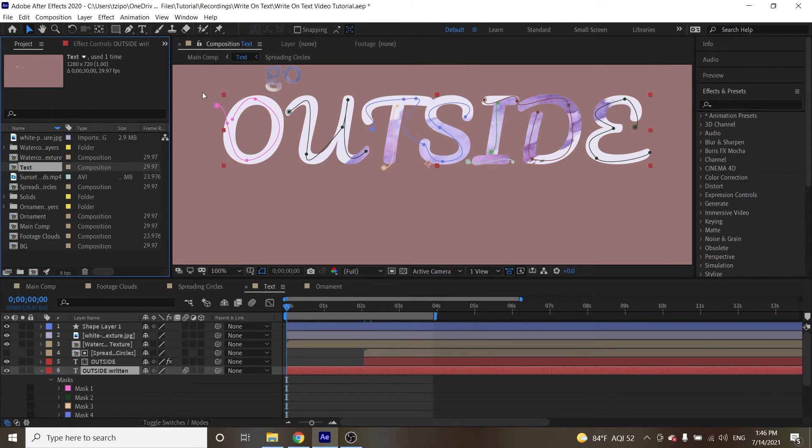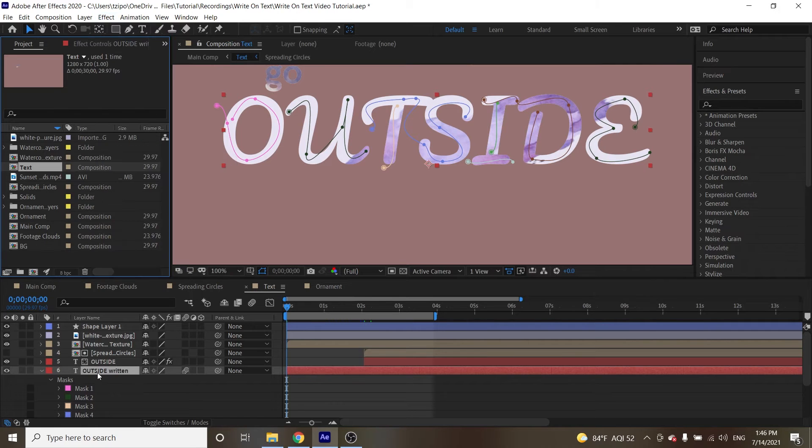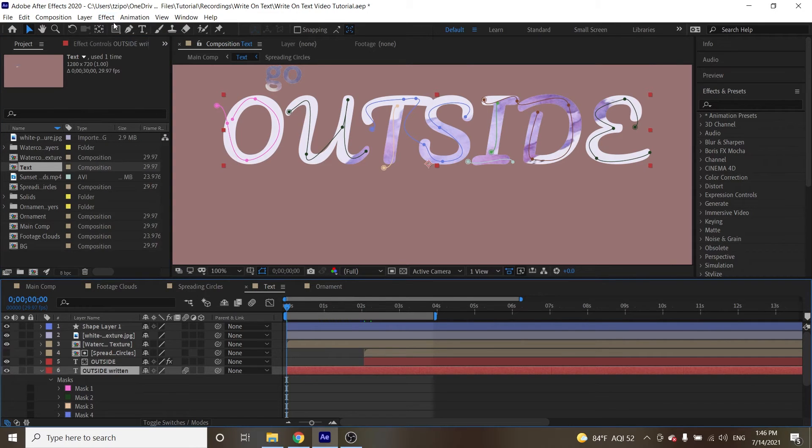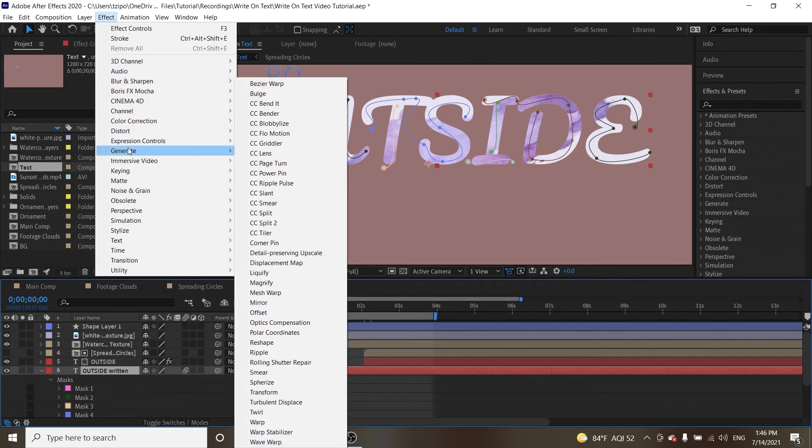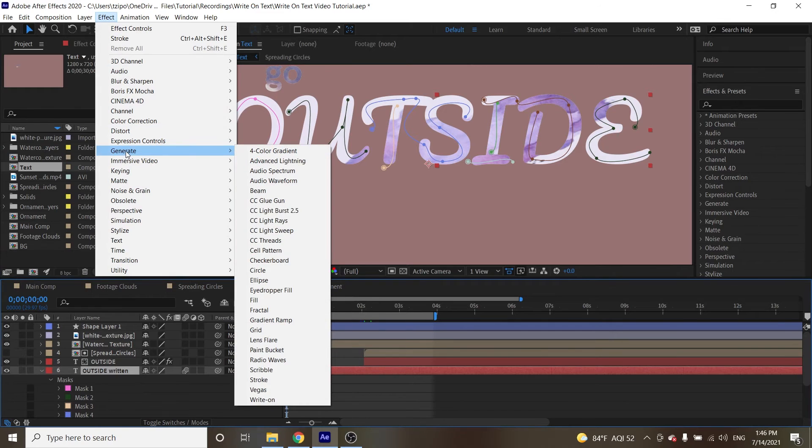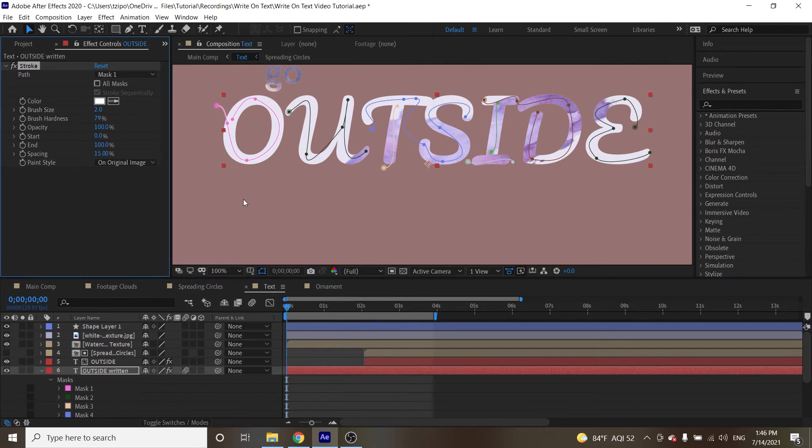All right, so the next thing we're going to be doing is, with the outside written layer selected, go up to effect, go to generate, let's find stroke.